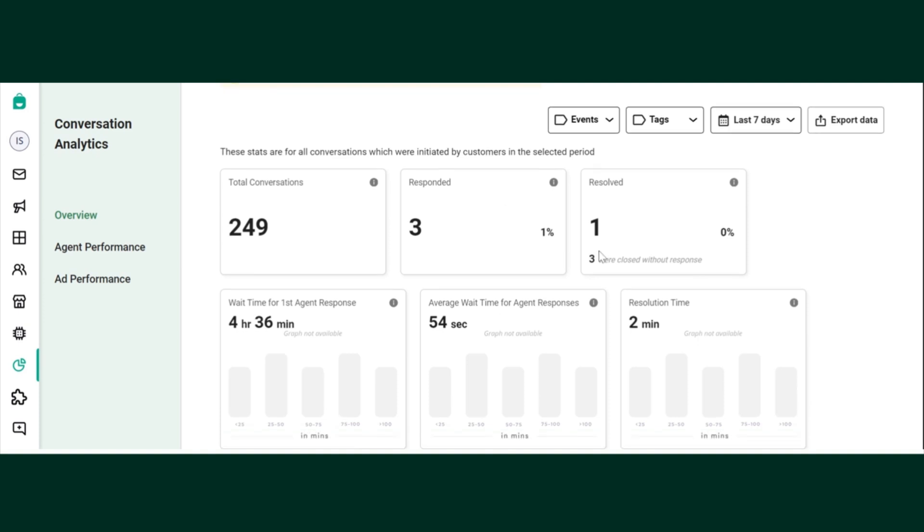If any conversation is closed without any response, that data also you can find it here. Now, wait time for the first agent response. This is the average wait time for the first agent to respond to any conversation. This is just the median of all the average time.